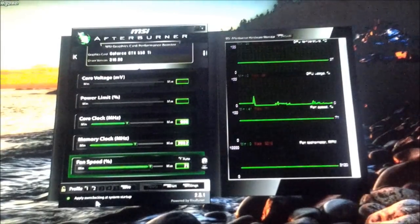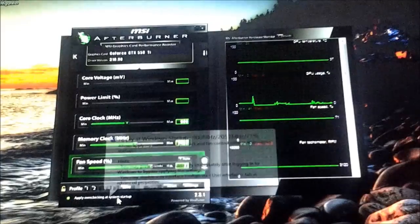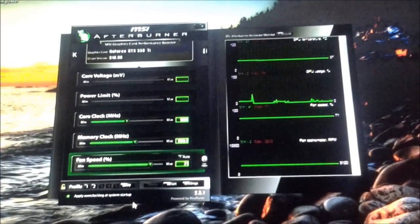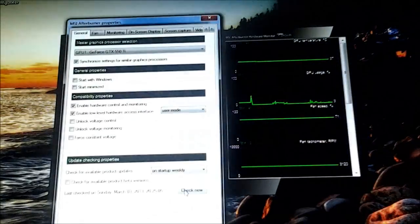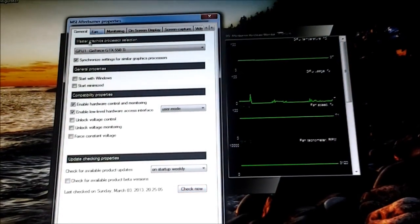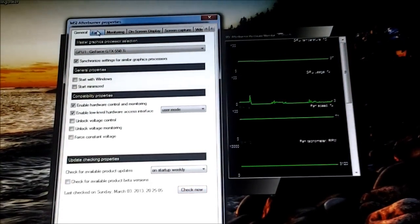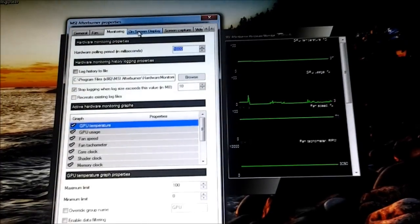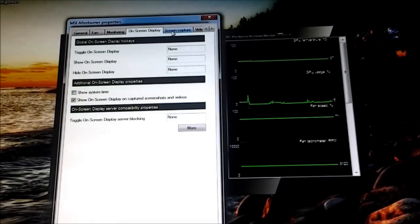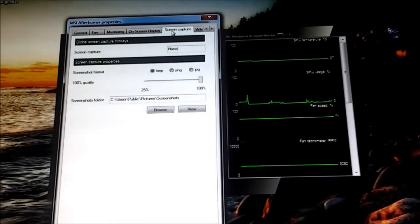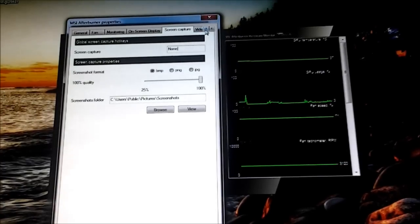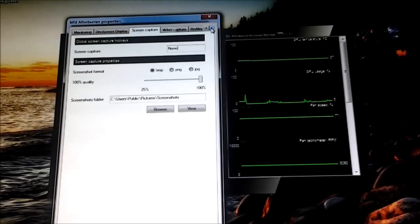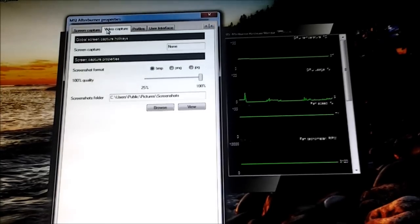You can also have it apply overclocking at system startup, so as soon as the system starts up, it kicks in. You can go into settings here and we have the fan, the general, the monitoring, on-screen display, screen captures — like picture captures — and then what I use for all my videos: video capture.